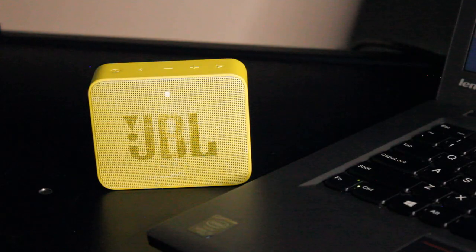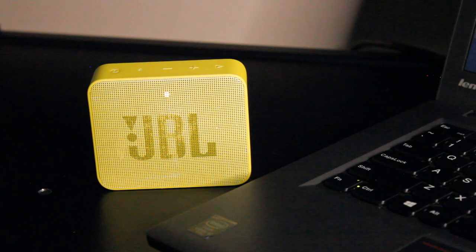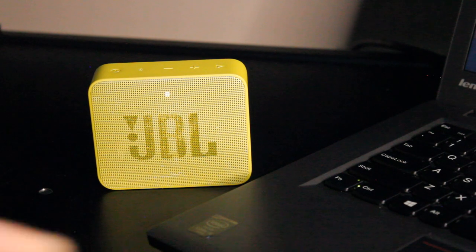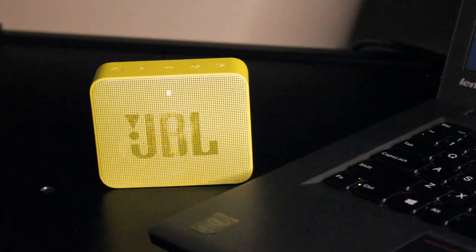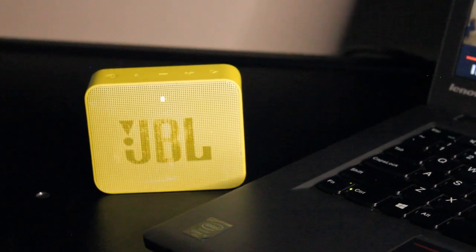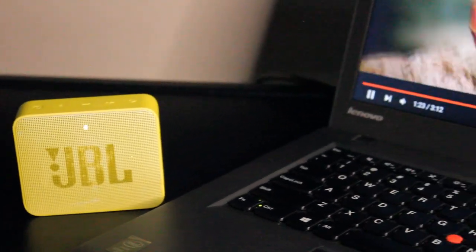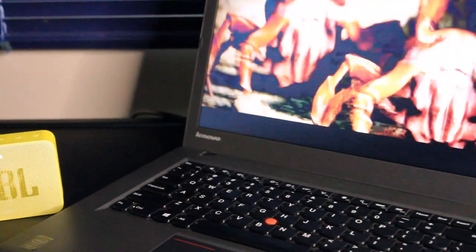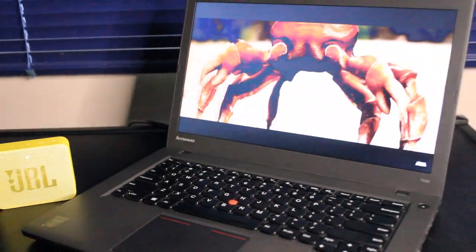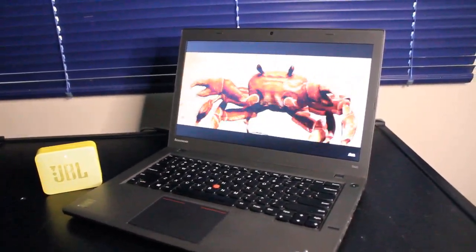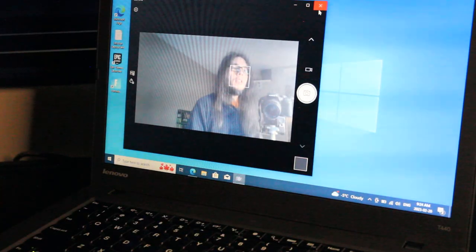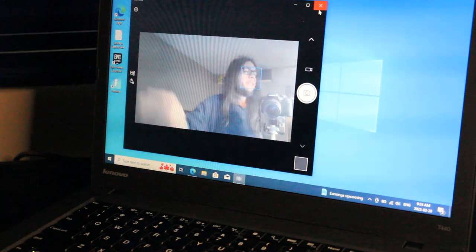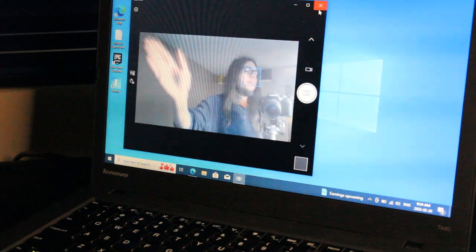If you're looking for an improved audio experience, you could, of course, link a Bluetooth speaker. Also features a standard 720p webcam.